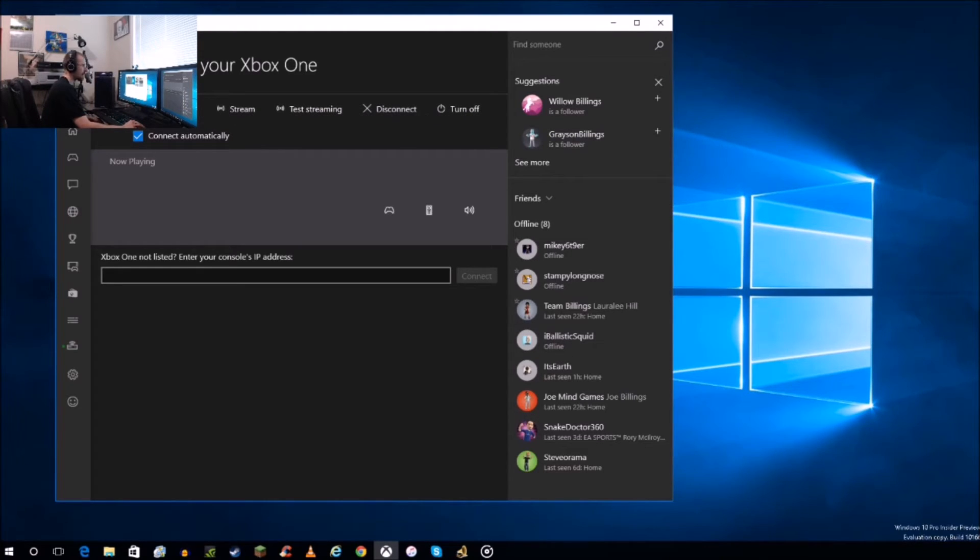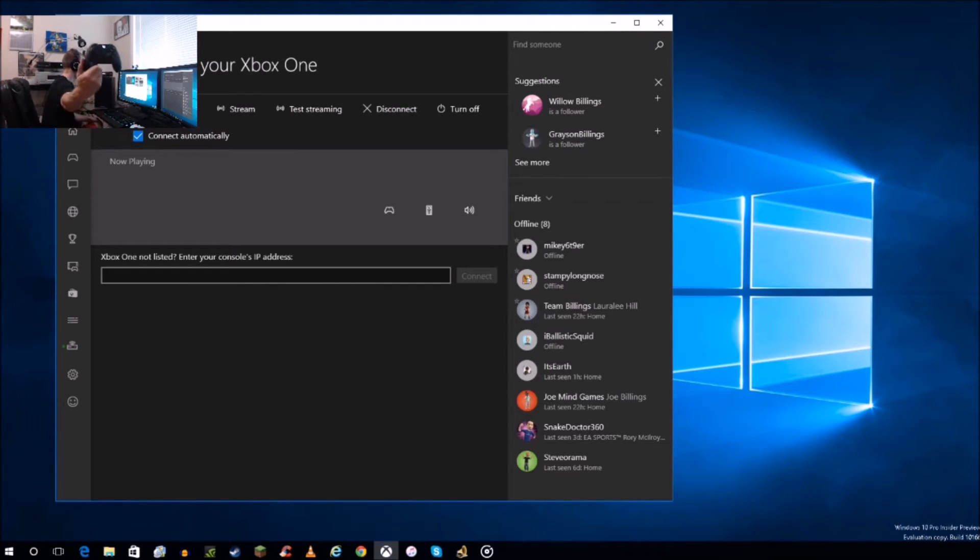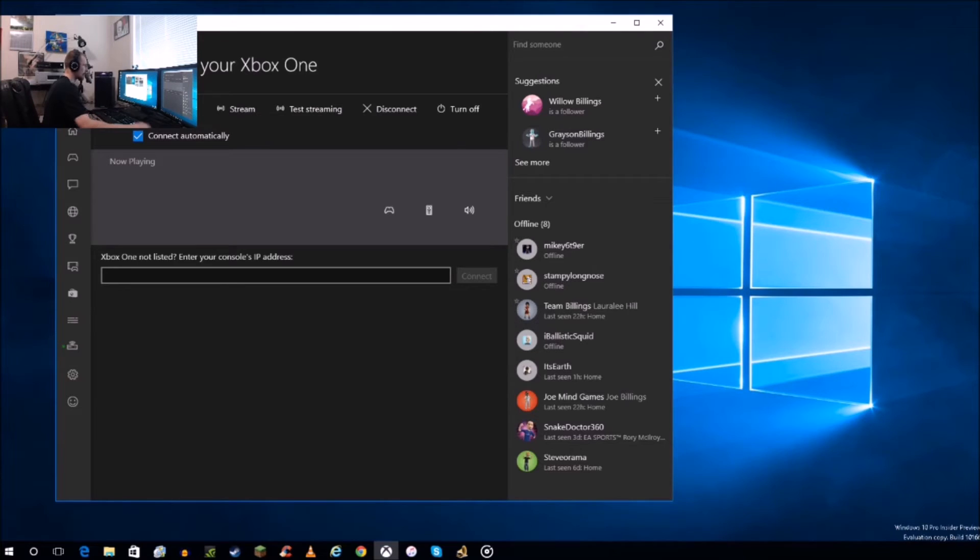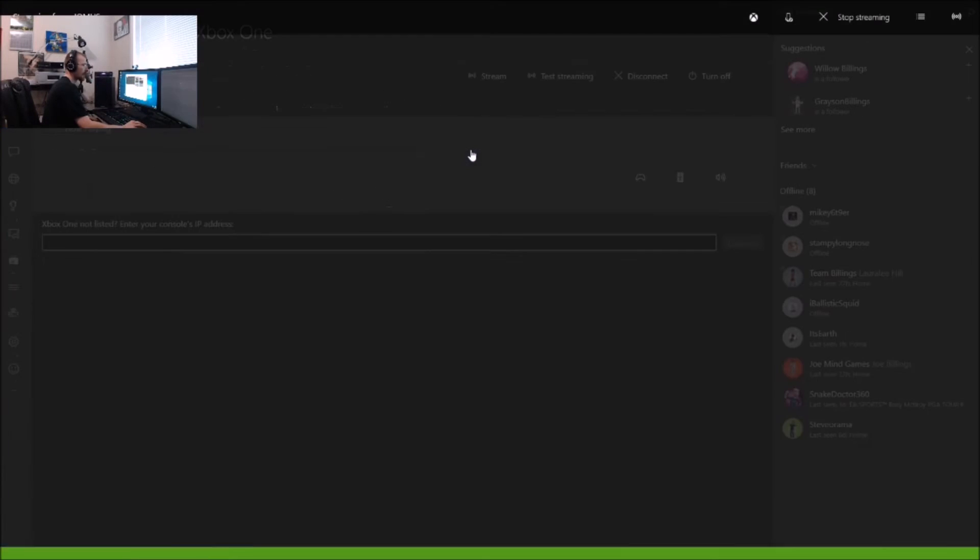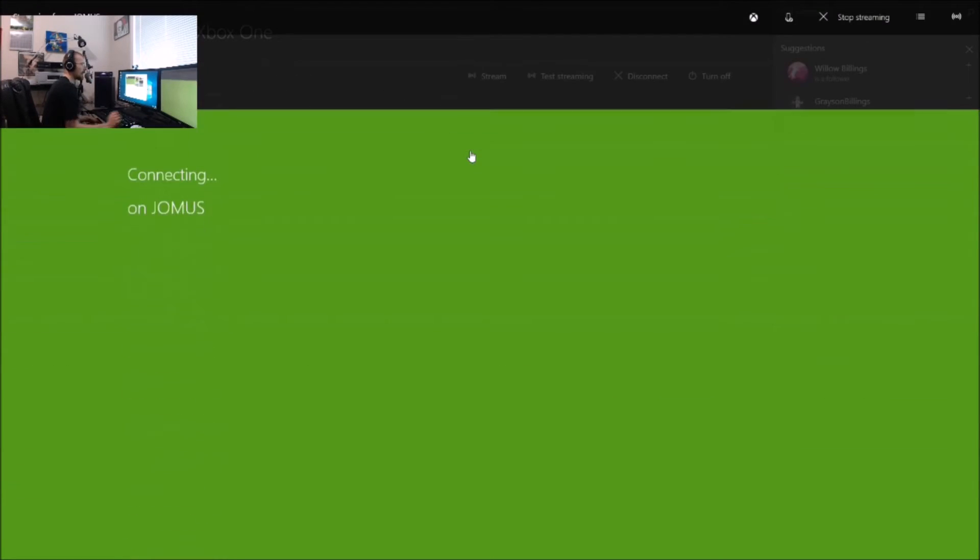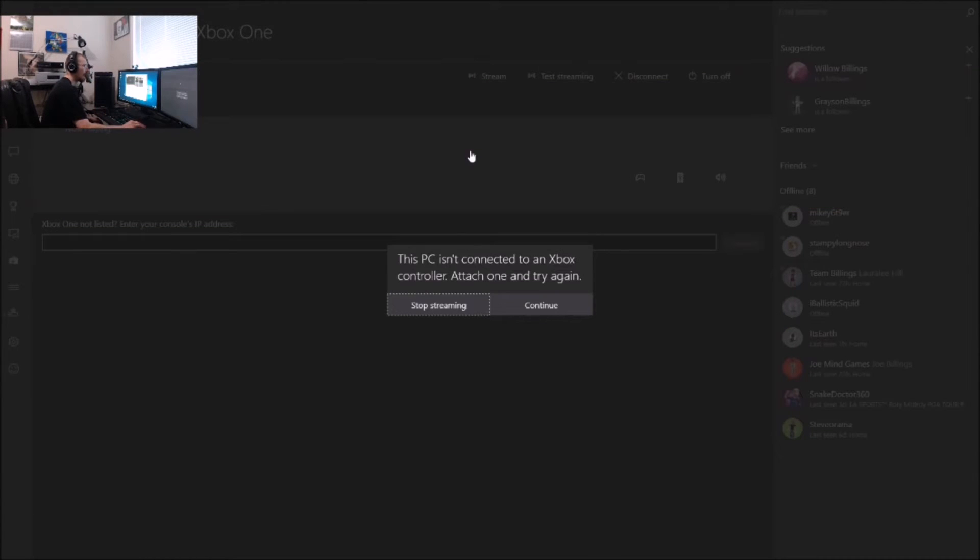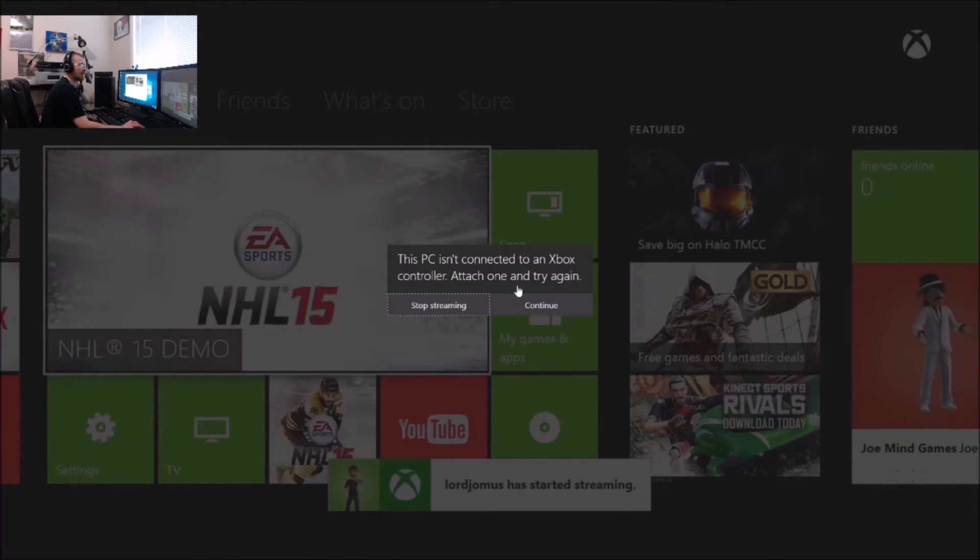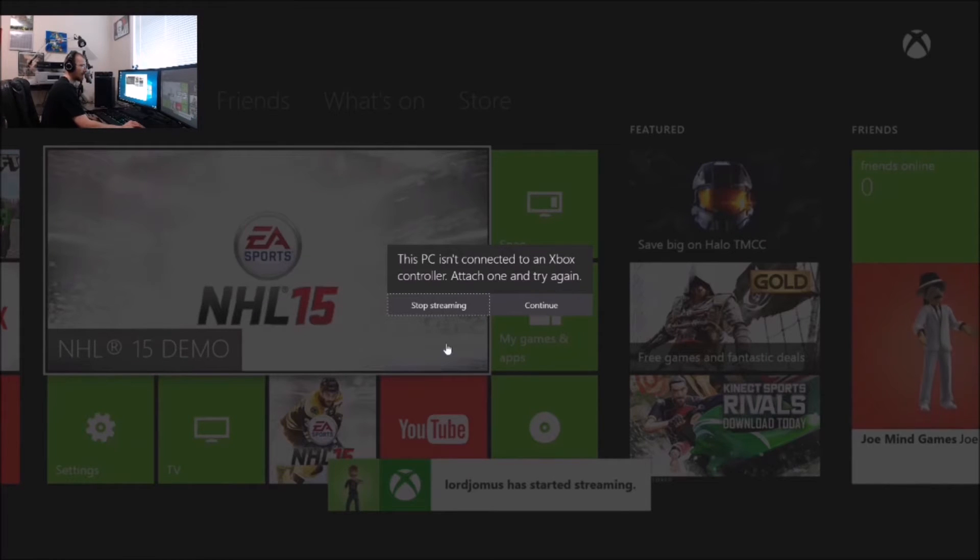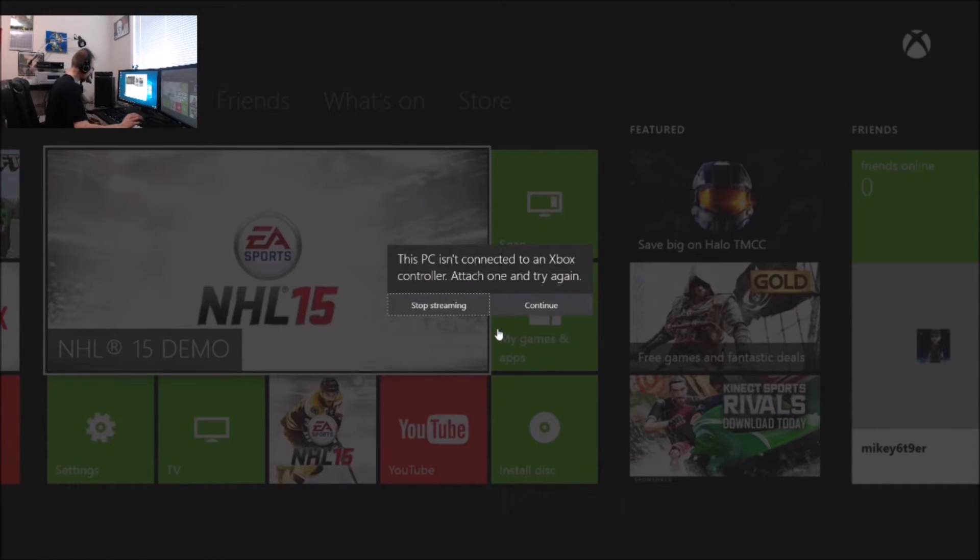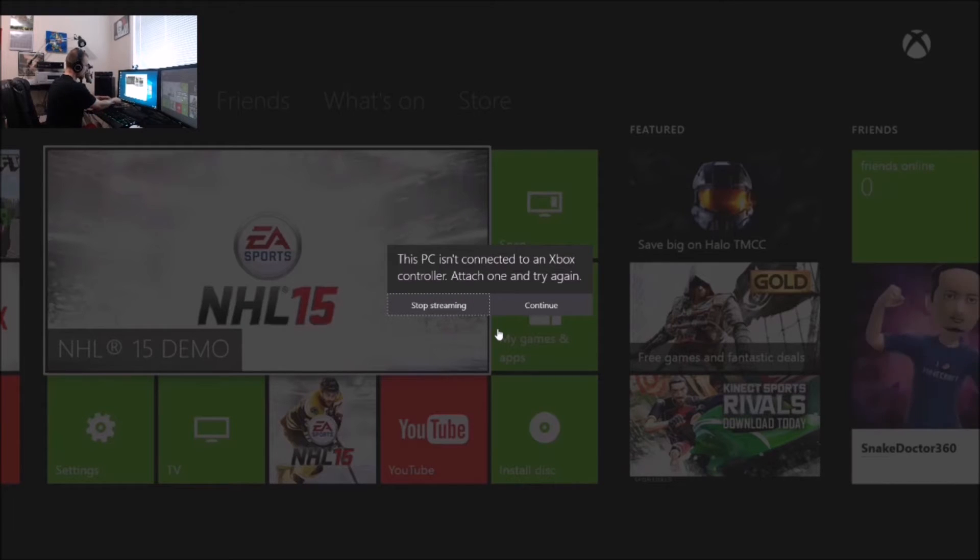So this makes things a lot easier. I have my controller right here. I will hold it up to the camera, as you can see. Like I said, my Xbox is currently on. I'm going to just go to Stream. As you can see, it says Connecting on Jamis. And this PC isn't connected to an Xbox controller. Attach one and try again. That is actually something I haven't done yet. And I can do that right now that we're recording this. I don't know how well this is going to go. But you know what? Let's just give that a try.